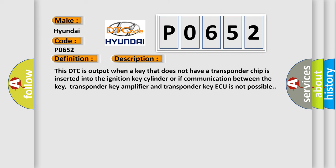This DTC is output when a key that does not have a transponder chip is inserted into the ignition key cylinder or if communication between the key, transponder key amplifier and transponder key ECU is not possible.